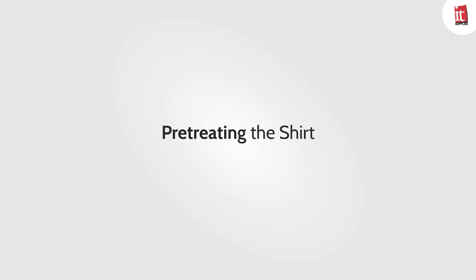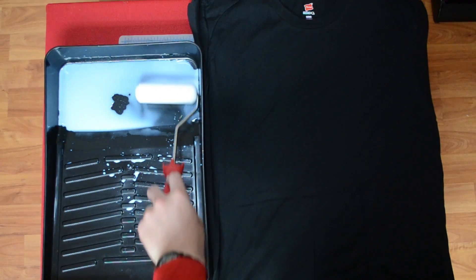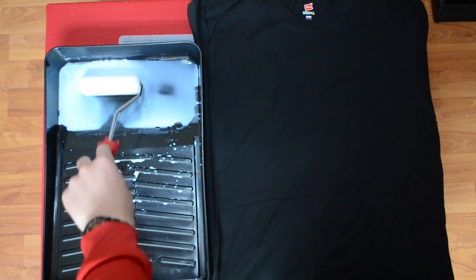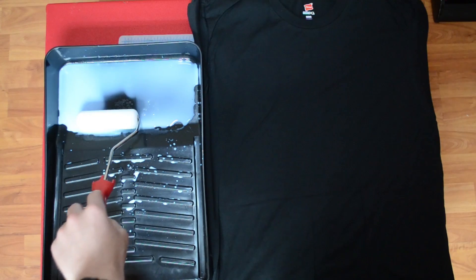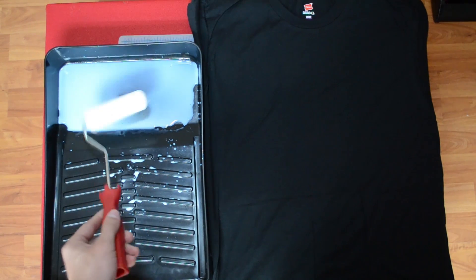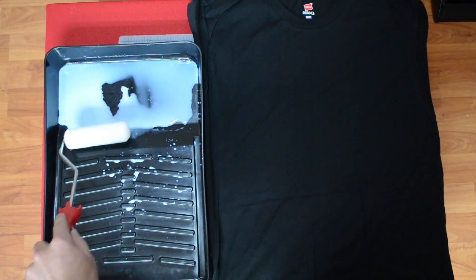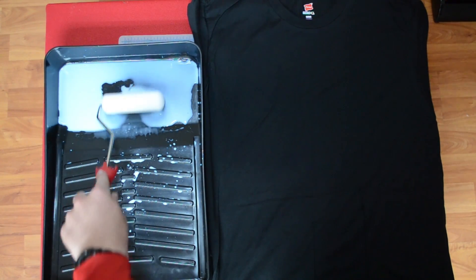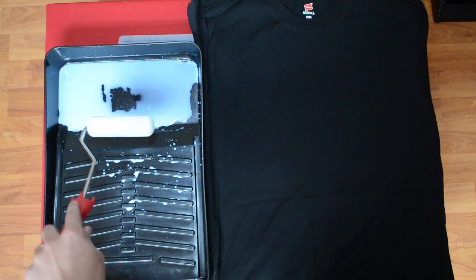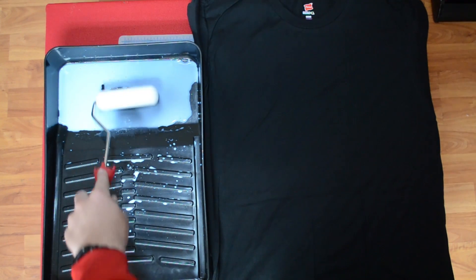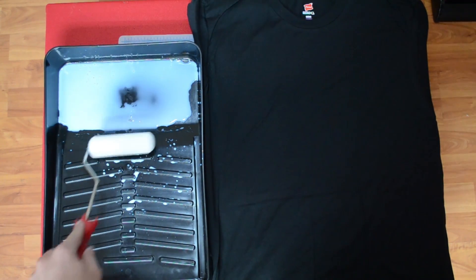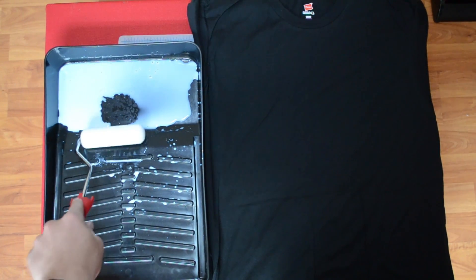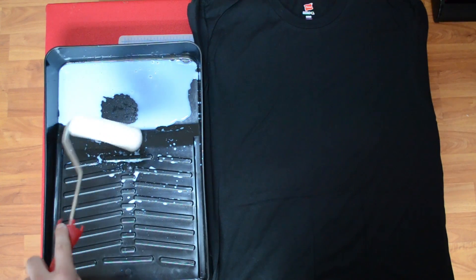For the Epson pretreatment all I need is a one-to-one ratio of distilled water and their pretreatment solution. You'll see it looks almost like a watery glue. Now I'm just using a foam roller and a plastic paint tray that you can find at any department store or Walmart.